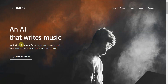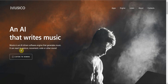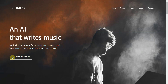The next one is called Musika. In their words, Musika is an AI-driven software engine that generates music. It can react to gestures, movement, code, or other sounds. And then you have a demo right here that you can listen to.